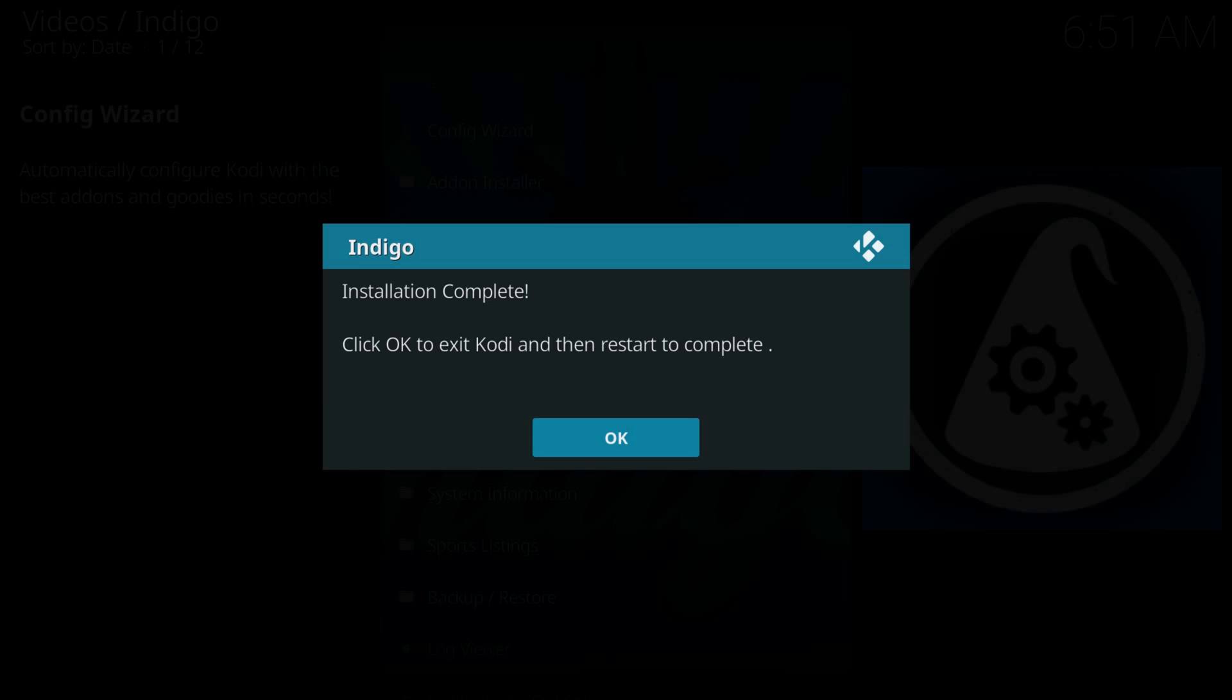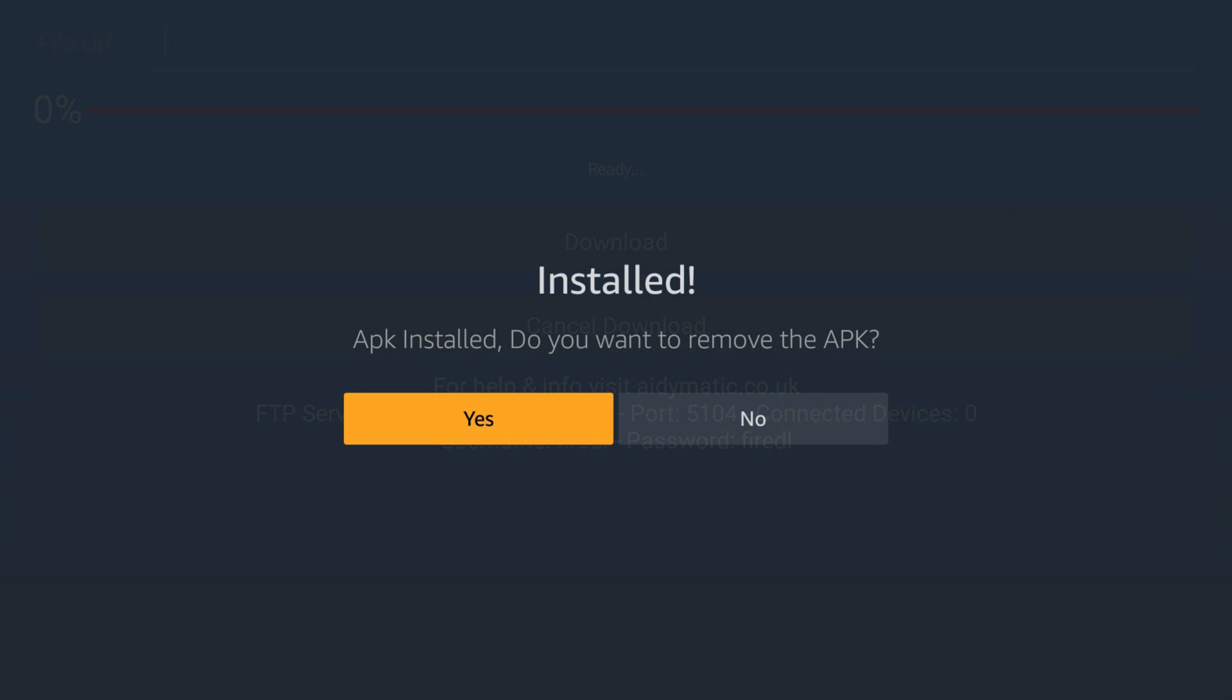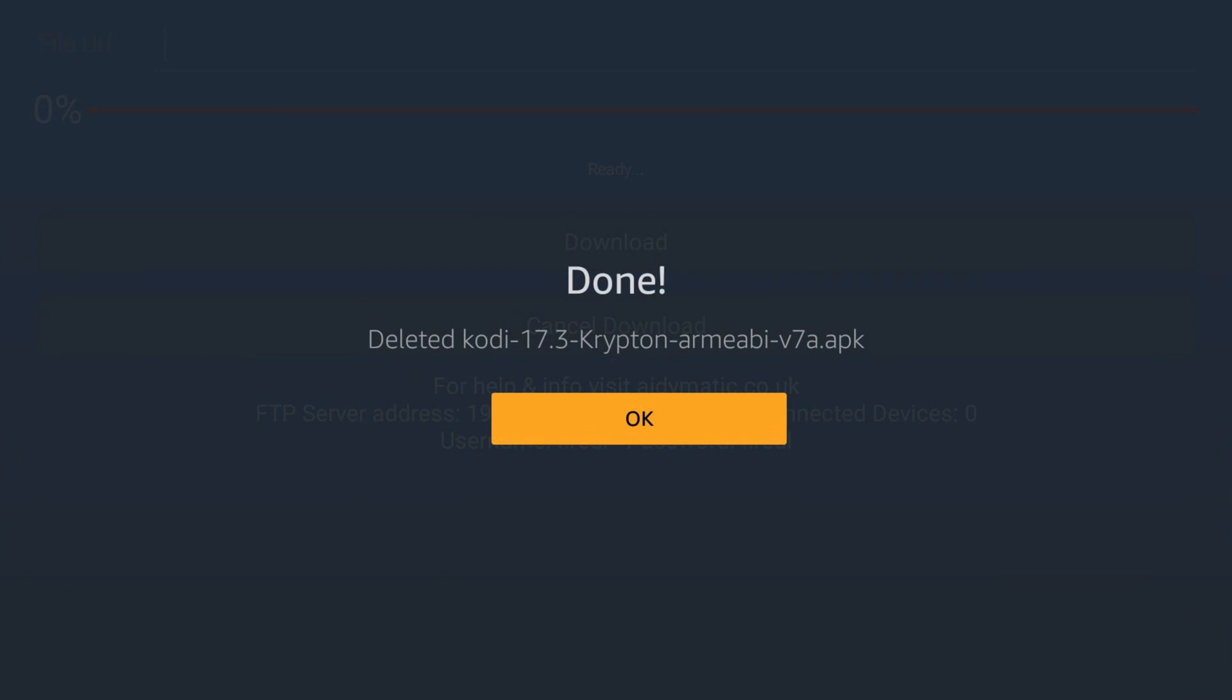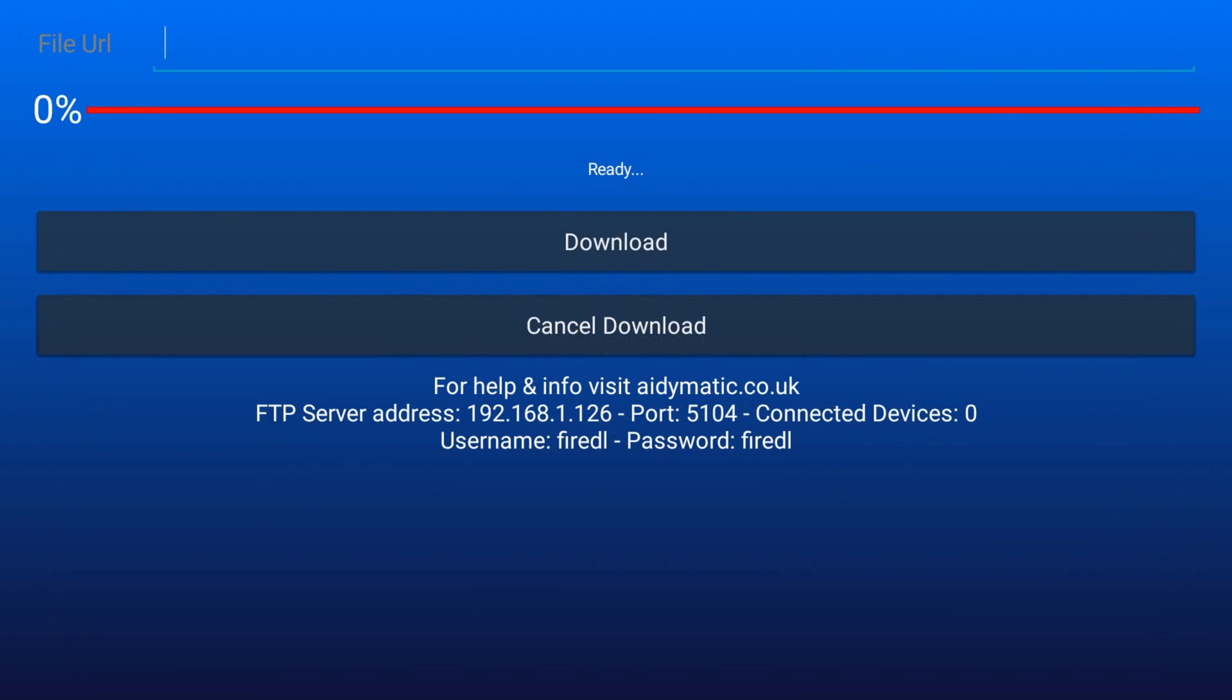If not just restart your fire device and run Kodi again, here press yes, we already don't need the apk file, ok, navigate to the home screen.